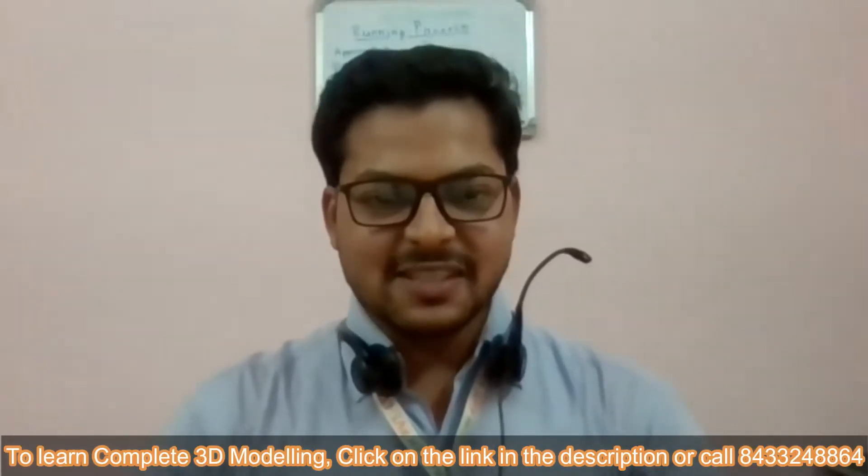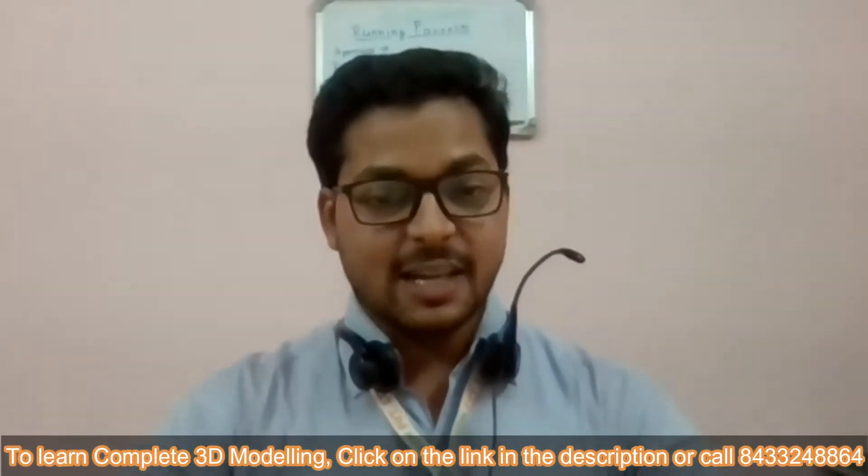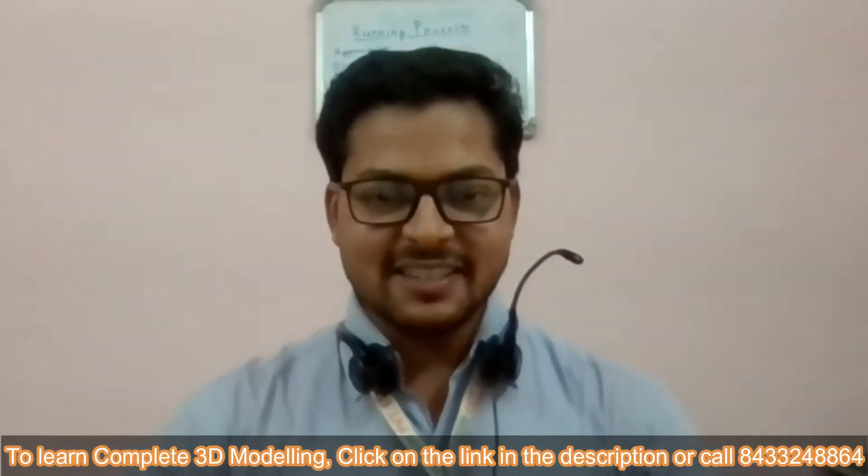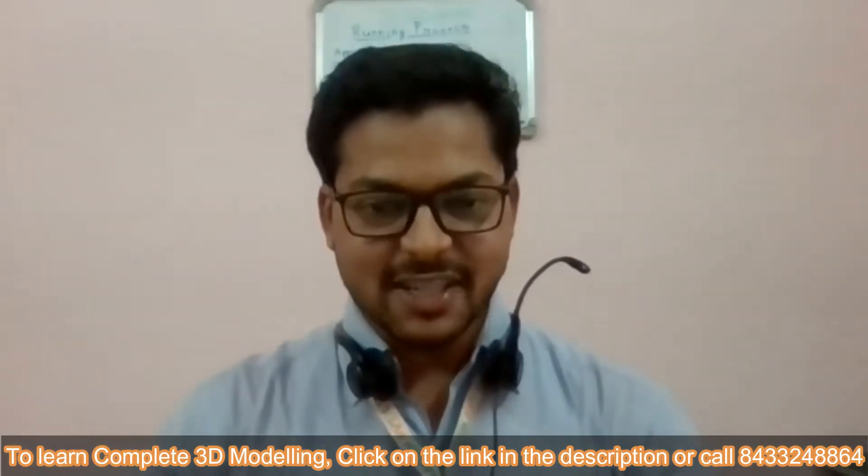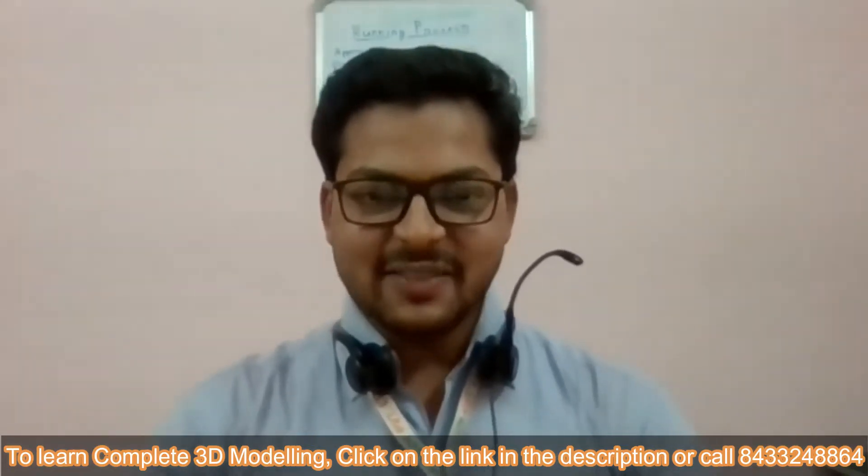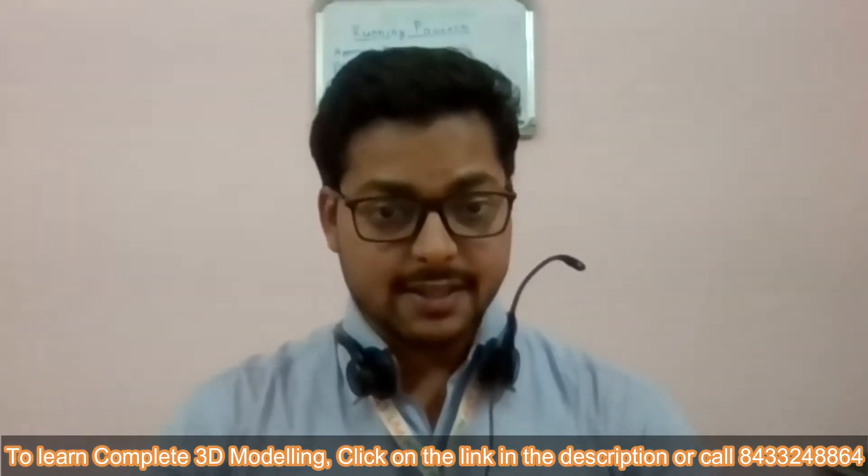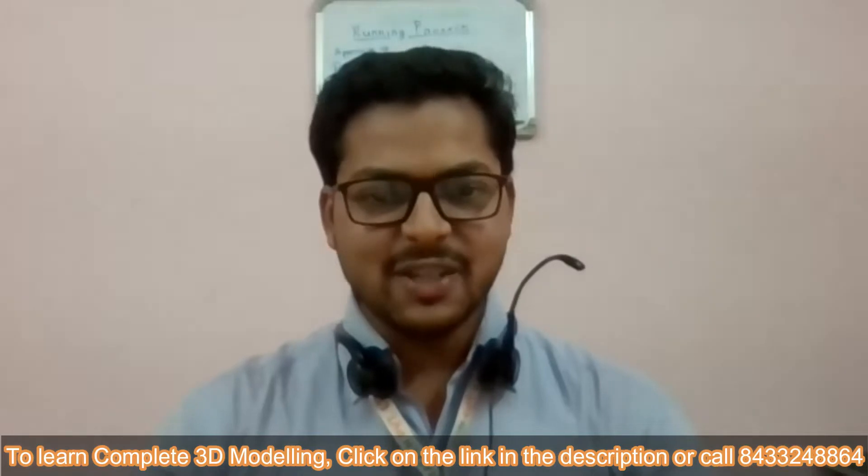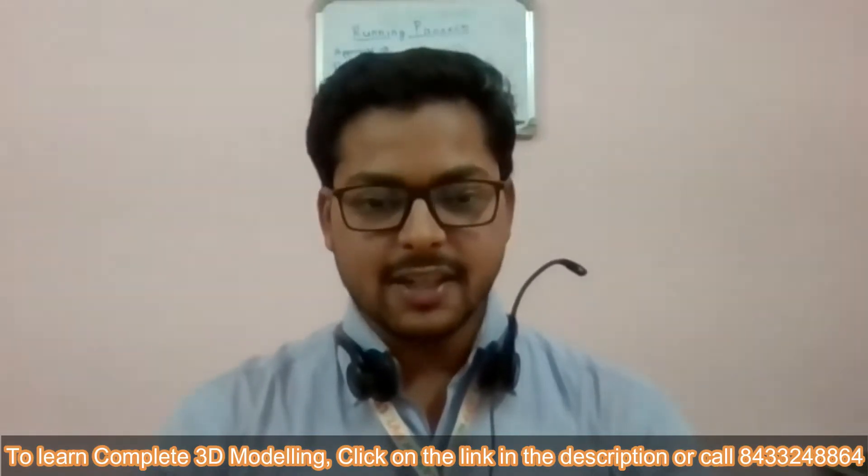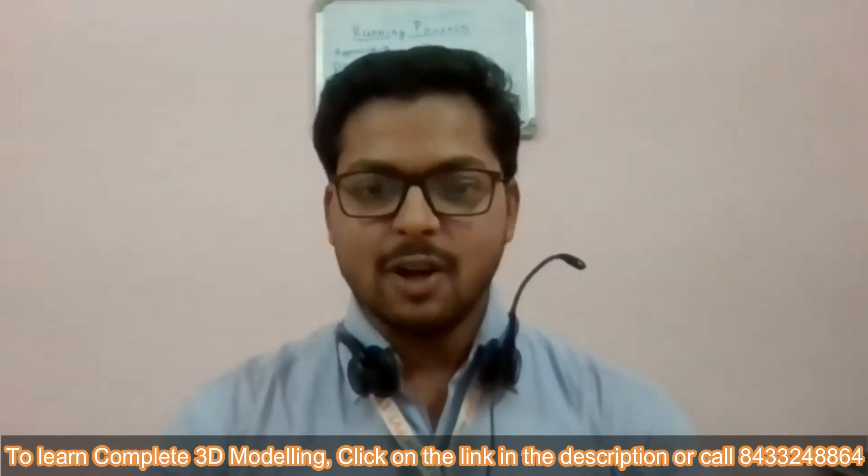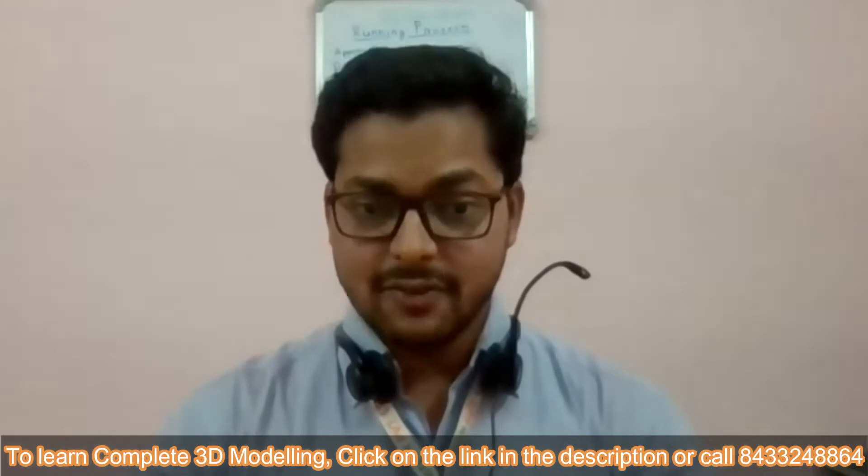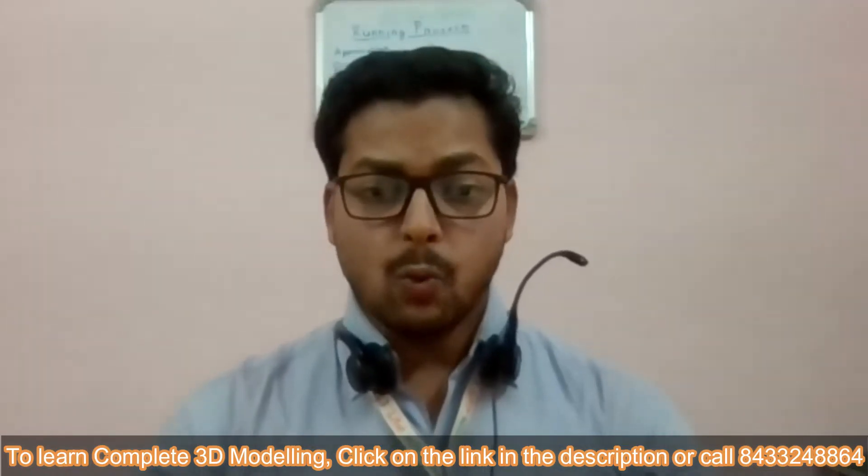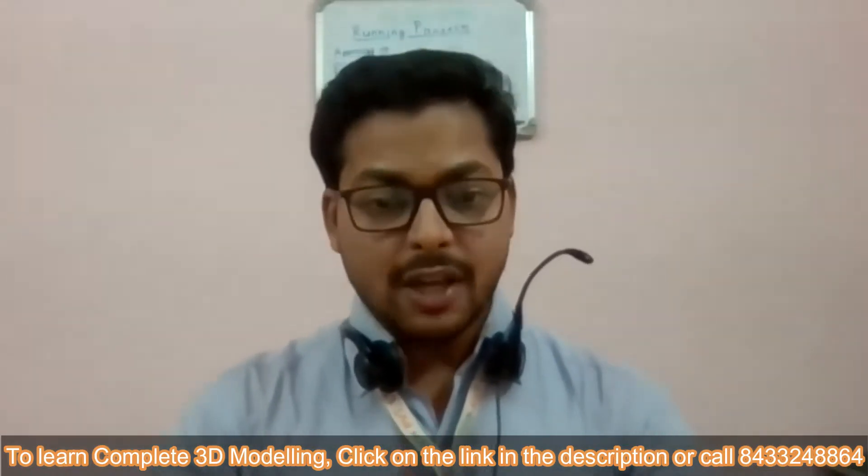Hi everyone, this is Om from Civil Center. Welcome to our channel. As we know, Civil Center is continuously working with the vision to guide civil engineering students and professionals. And for that, we keep making videos on different software and on different topics related to civil engineering field. So, what are we going to learn today?